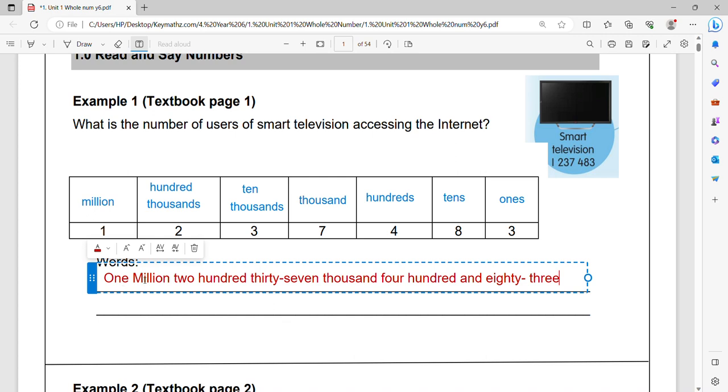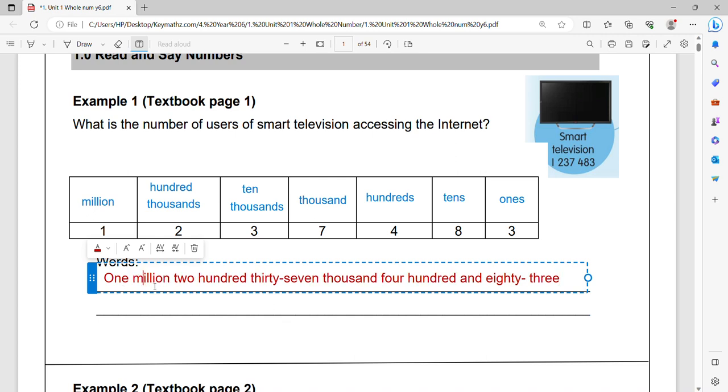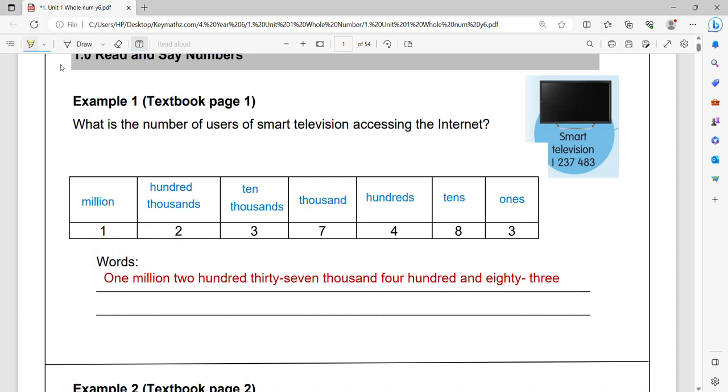Make sure you write it down one million. The one represents the million, the two represents the hundred thousands, the three seven for thousands and four hundred. Whenever you want to write the and, the place is very important here. So make sure you remember the place where you have to write and is always must be here.